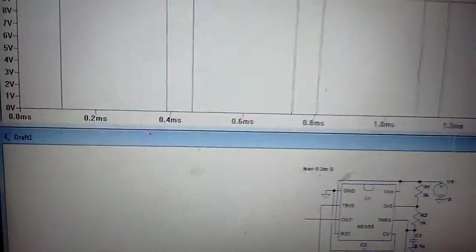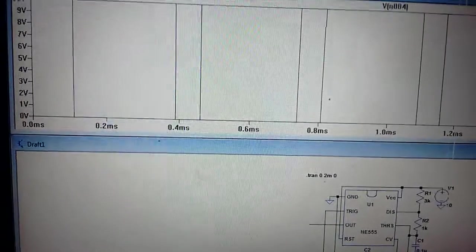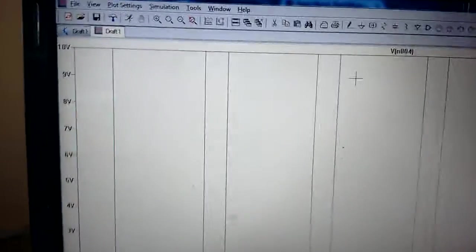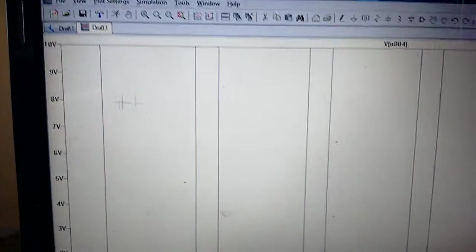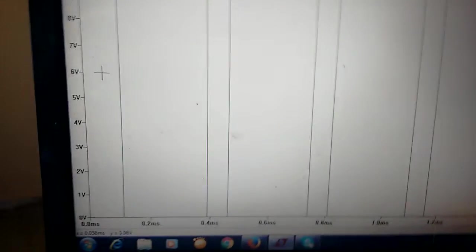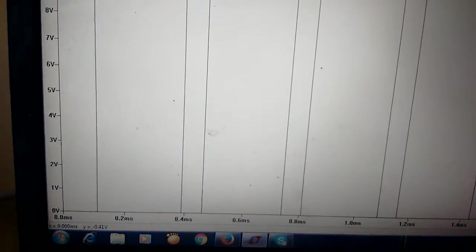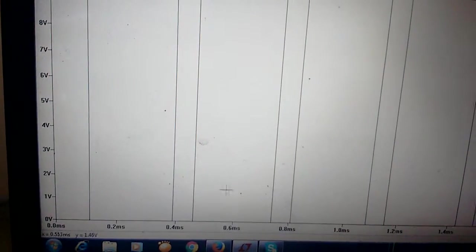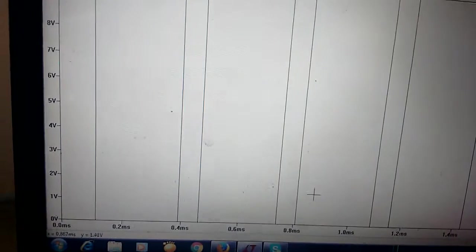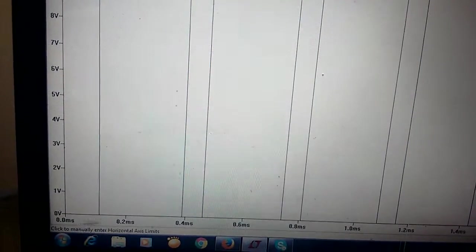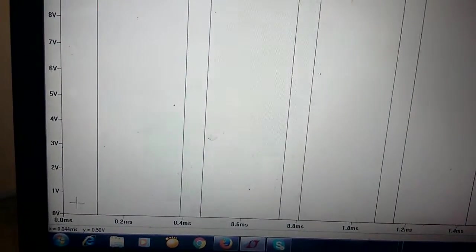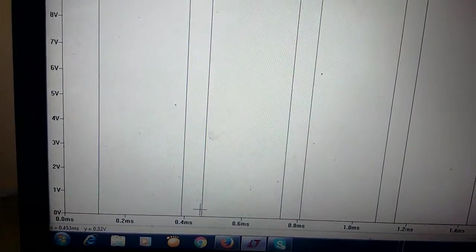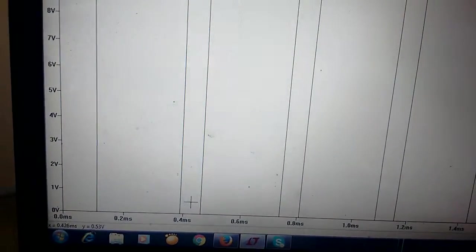See the output signal. This is the off time, this is the on time, off, on, etc. If you see here, this is off time and this is off time, but this is small and this is large.